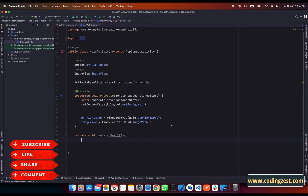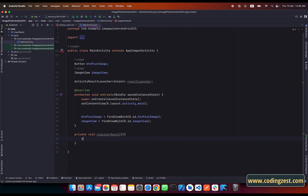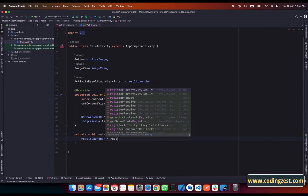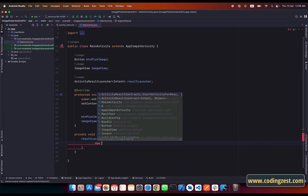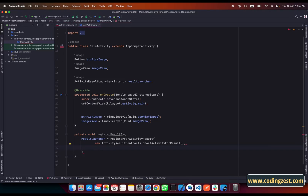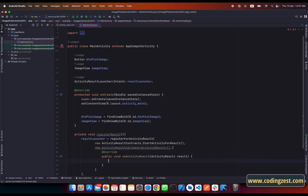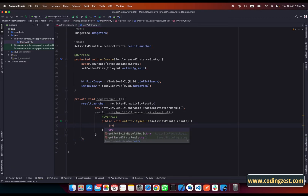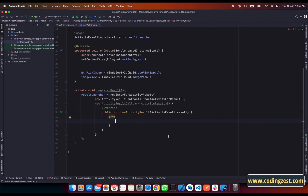Inside registerResult, result_launcher is equal to registerForActivityResult, and here we need to pass new ActivityResultContracts.StartActivityForResult, then a new ActivityResultCallback. Inside this callback we need to create a try-catch block, and inside the try block we will get the image URI from our device gallery.